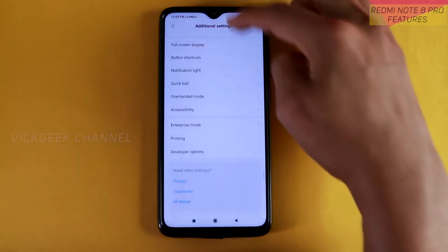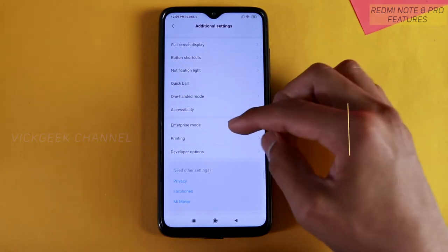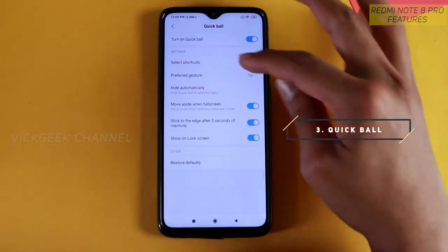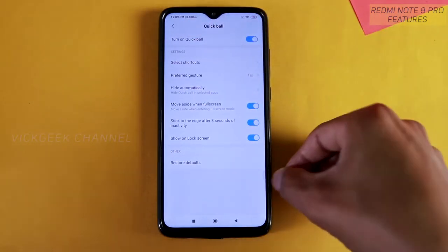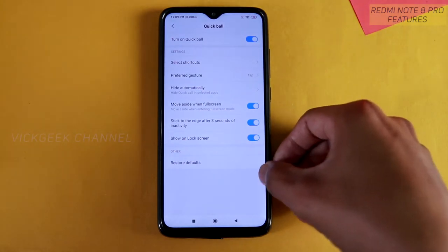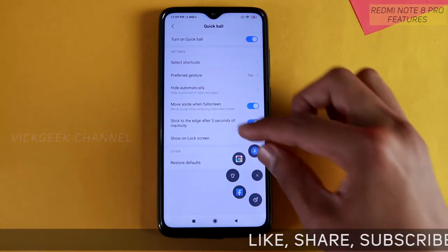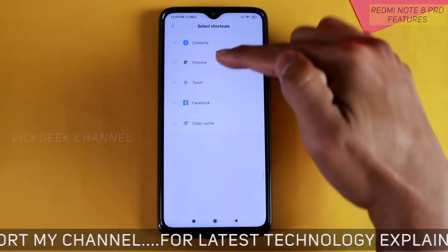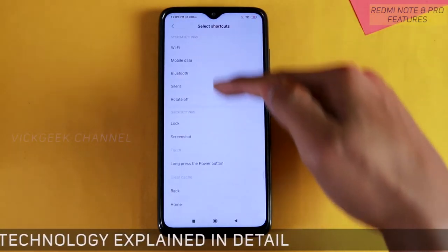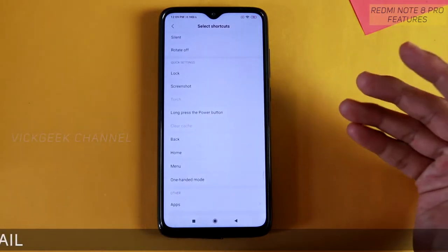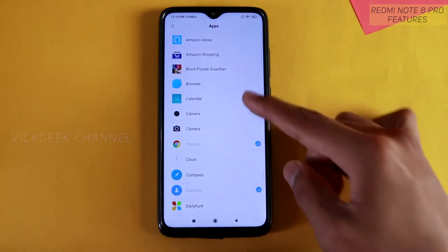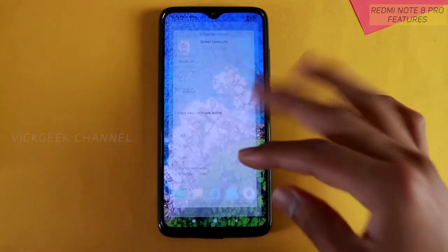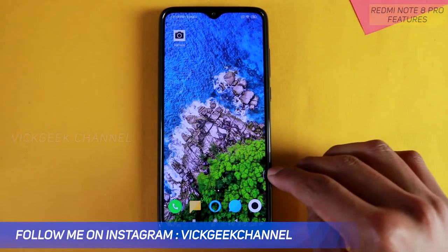The next setting is Quick Ball, found inside Settings then Additional Settings. This is a function I really love in MIUI — you can select shortcuts from a small floating semi-circle button. If I enable Quick Ball, a tiny arrow mark appears on screen. Tapping it expands the menu, and you can customize it — for example, quickly open Chrome or choose other apps like Facebook.